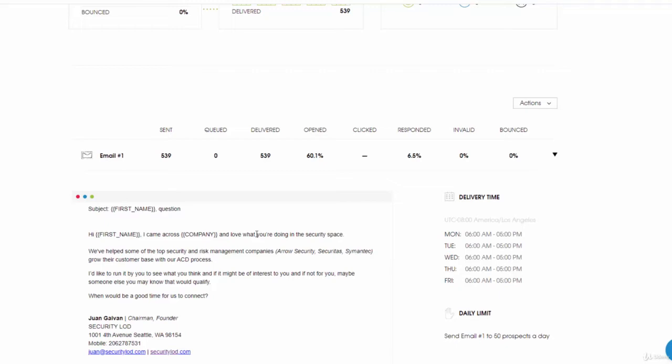I'm mentioning to them that I love what they're doing in the security space. You always want to have something where you're mentioning that you found them doing XYZ or came across their business and love what they're doing.